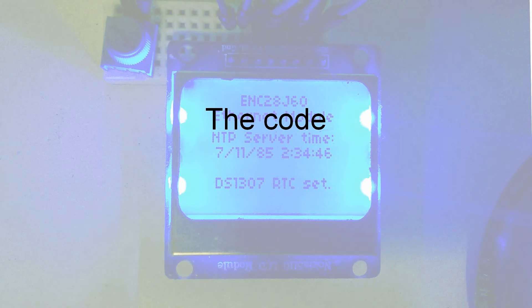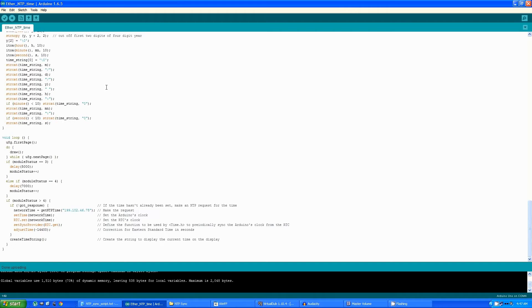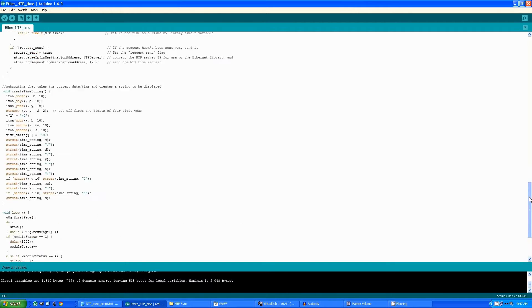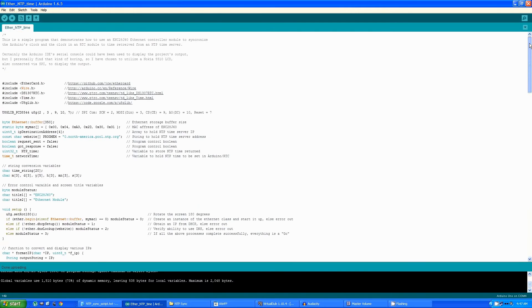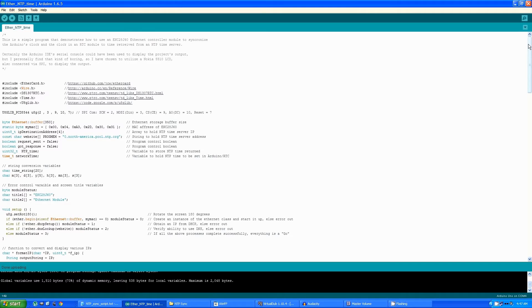The code is surprisingly simple. I really expected communicating with the NTP time server to be more complicated, but was delighted to discover that the Ethernet library includes functions to access the time server, which made it very easy.